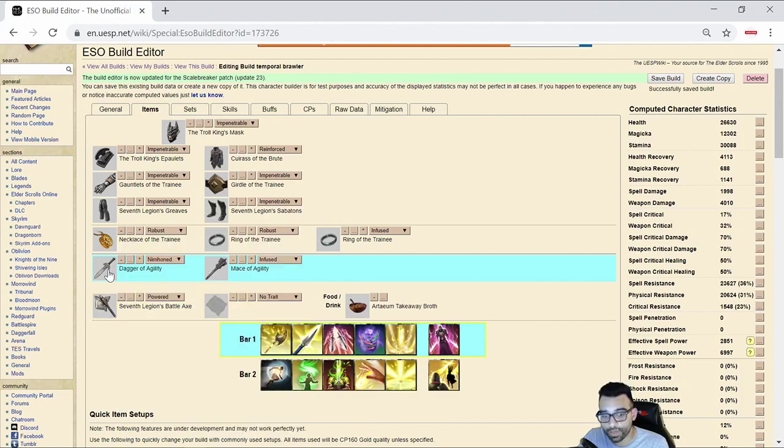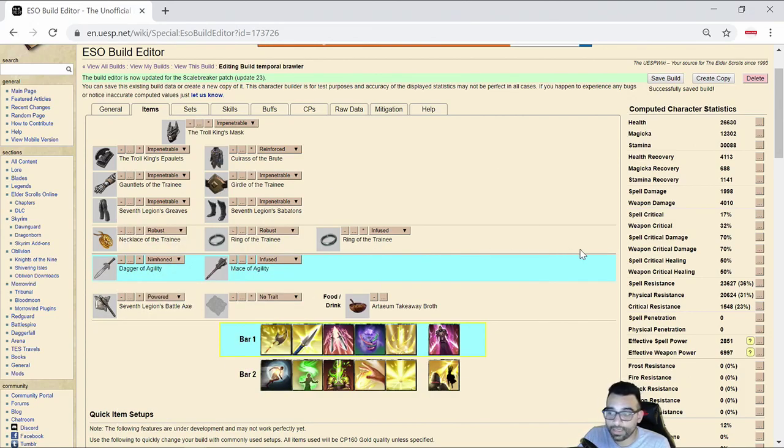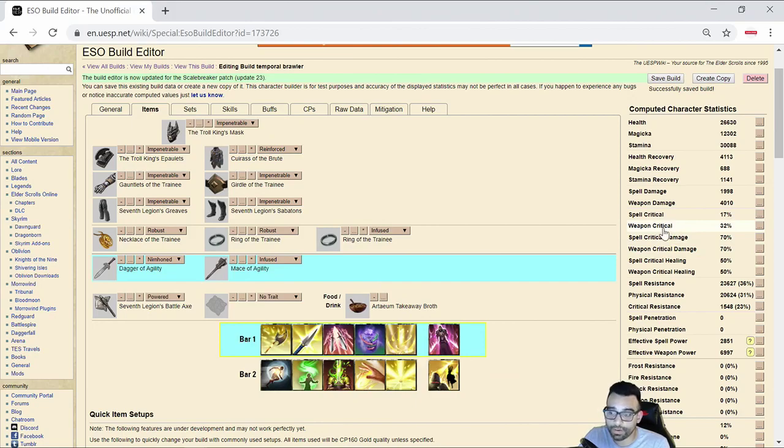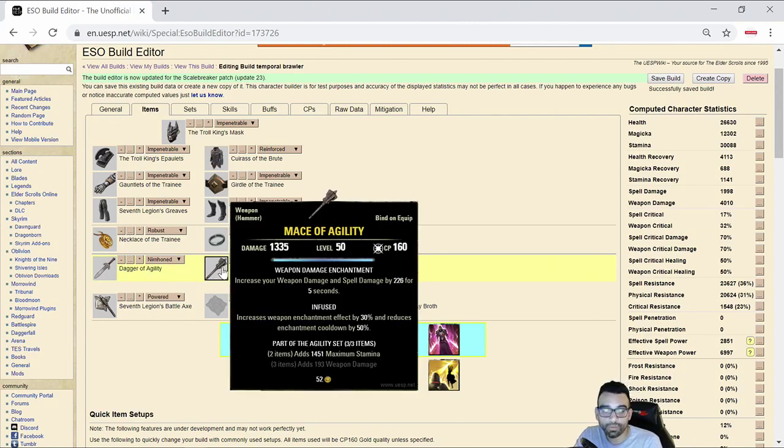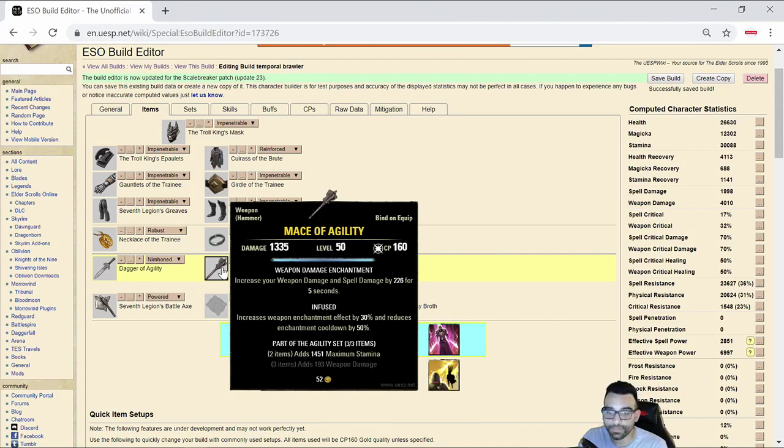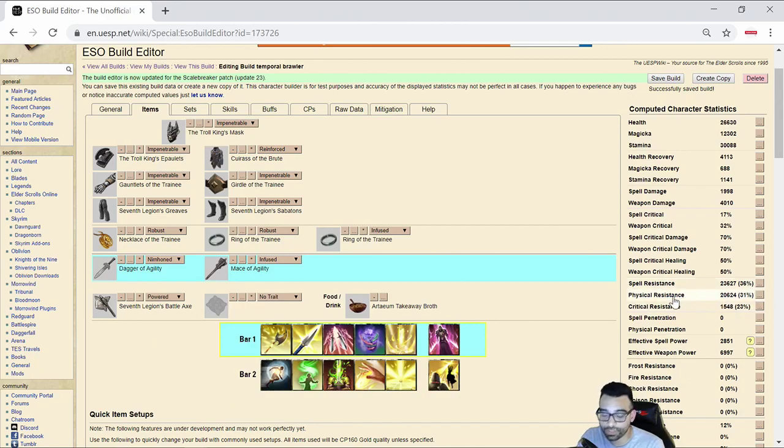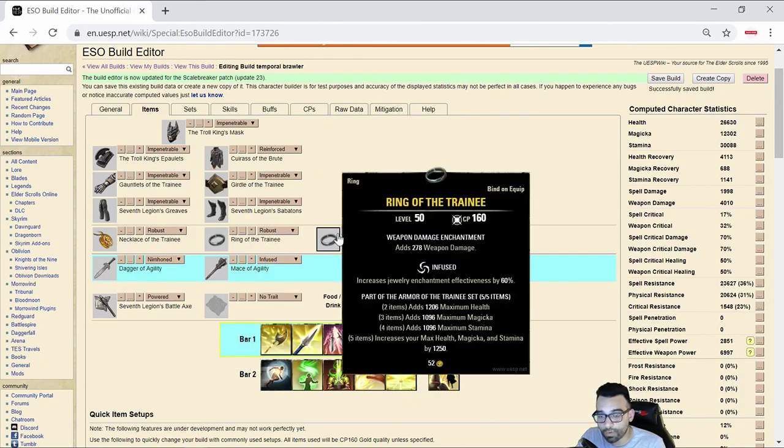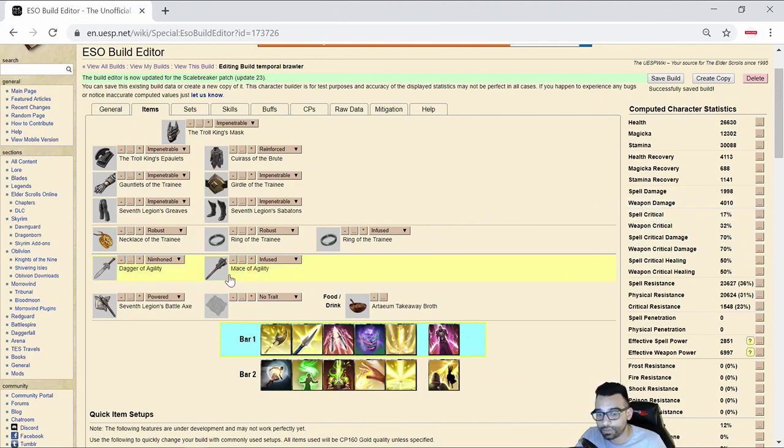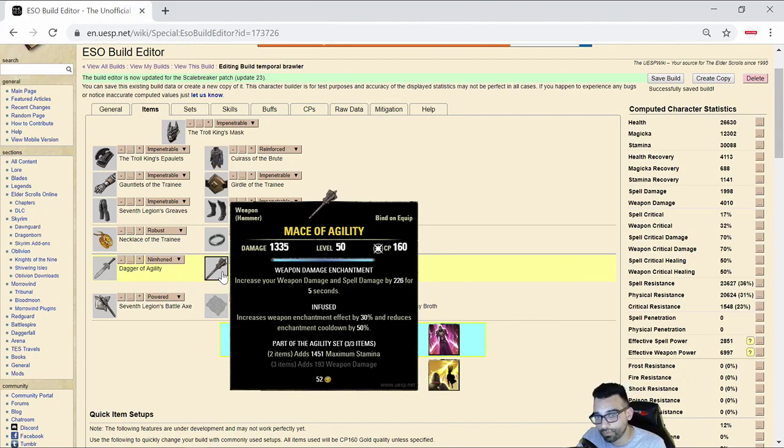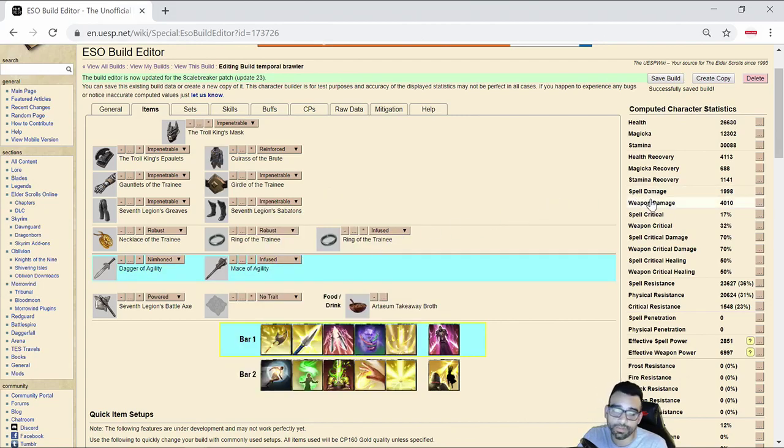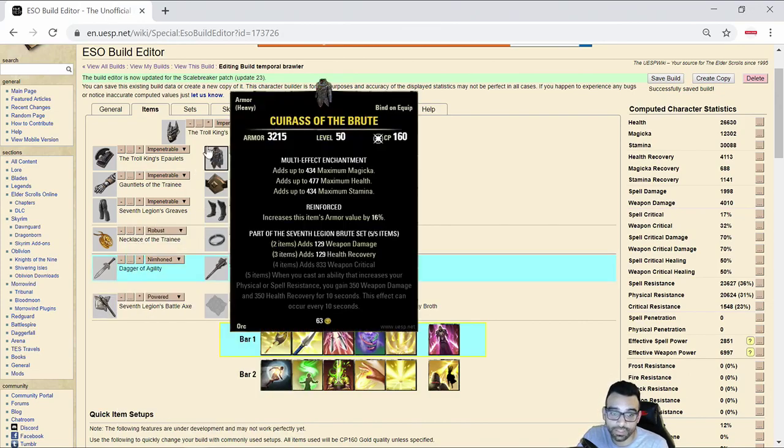This is a dual wield 2H. I am utilizing a Nirnhoned dagger with shock. That is to increase our weapon critical, as well as the Nirnhoned for the extra damage. Shock is there to proc the minor vulnerability. I went with the dual wield mace. The dual wield mace is designed for more bursty gameplay than utilizing axe with a chance to proc a bleed. I prefer the mace for the guaranteed penetration. It deals an additional 10% penetration, and the dagger is there for the extra critical damage. On the jewelry, we went all weapon damage with one jewelry being infused so that I could hit the 4K weapon damage, which is what I wanted to hit on this particular build.